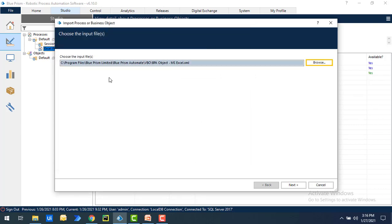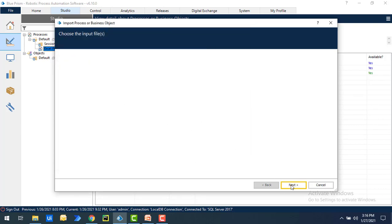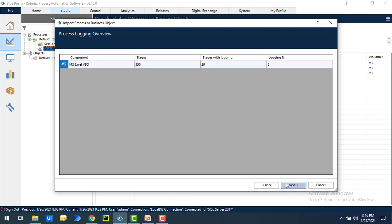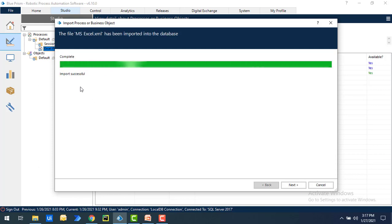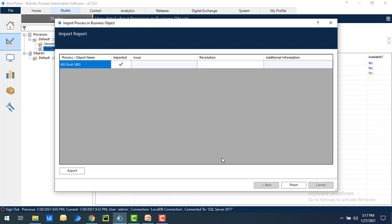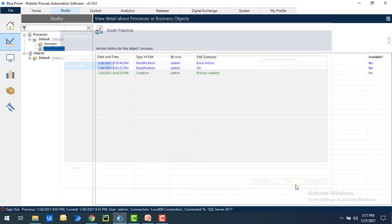Now we have chosen the input file, then click on next. It started importing the visual business object. You can see MS Excel VBO, 350 stages are available, and stages with login 29, logging percentage 8%. Let's click on next. It has been imported successfully. Now click on next, then click on finish.